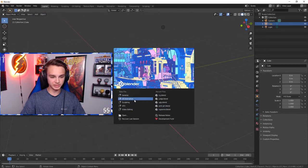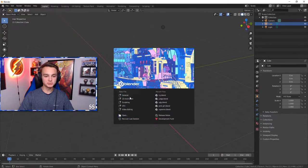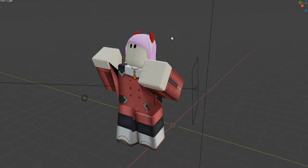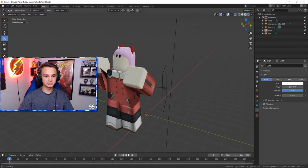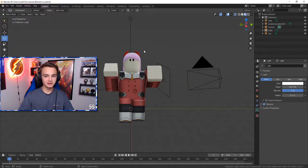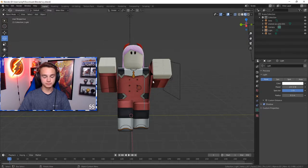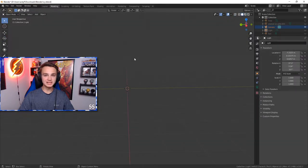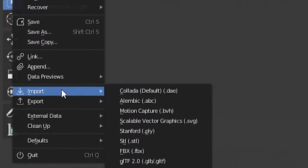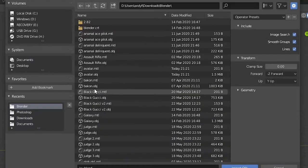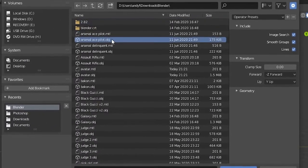Now we're going to start working inside Blender. For a new project just hit General. I'm going to open up the project I used to make the thumbnail. Things can get a little complicated here — this takes probably the longest time out of everything we need to do. Right off the bat, to import what we exported from Roblox Studio, go up to File, hit Import, then .obj, and find the file you named in your folder.